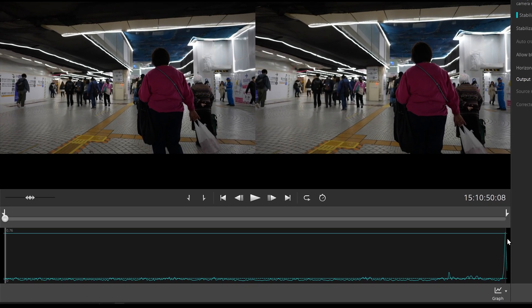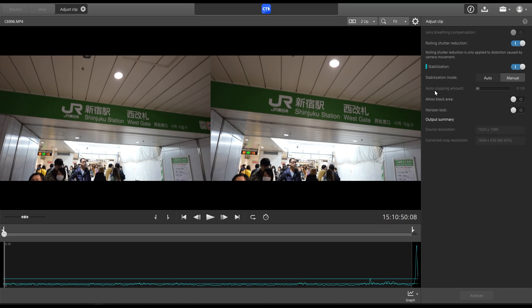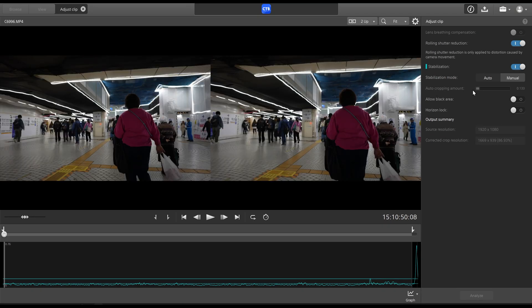What you can do if you don't intend on using this part of the footage is change your out point to a little bit earlier. It adjusts the auto cropping amount very significantly from 0.695 to 0.133. So that way your footage isn't cropped down tremendously.